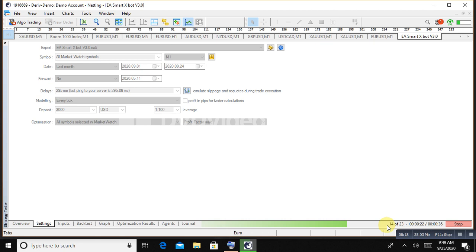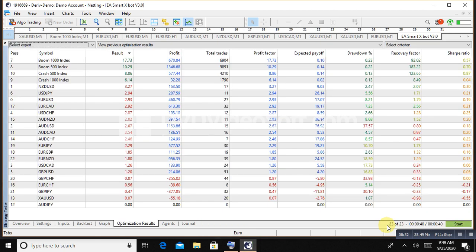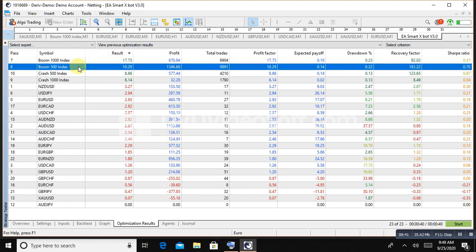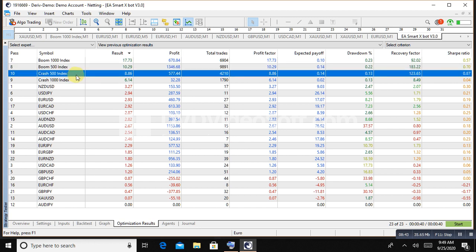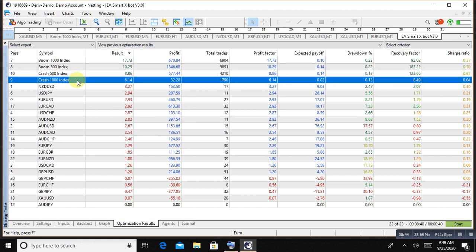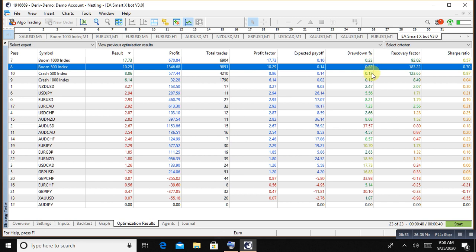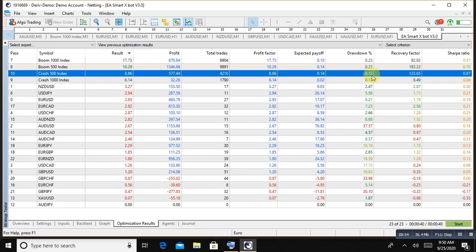Now look here, the boom 1000, boom 500, crash 500, and crash five, crash 1000. Profit factor here, expected, and look here the drawdown is 0.23, 0.23. And look here, AUDUSD, here is profit factor. 76.92% is working and 37 is a drawdown. I don't recommend to you.